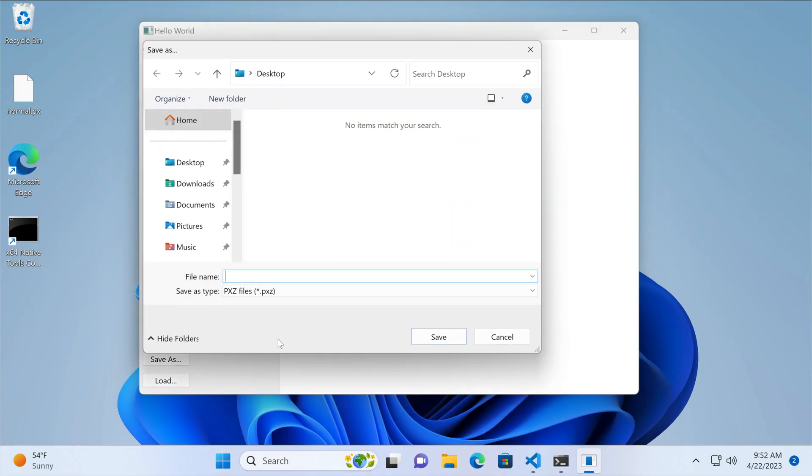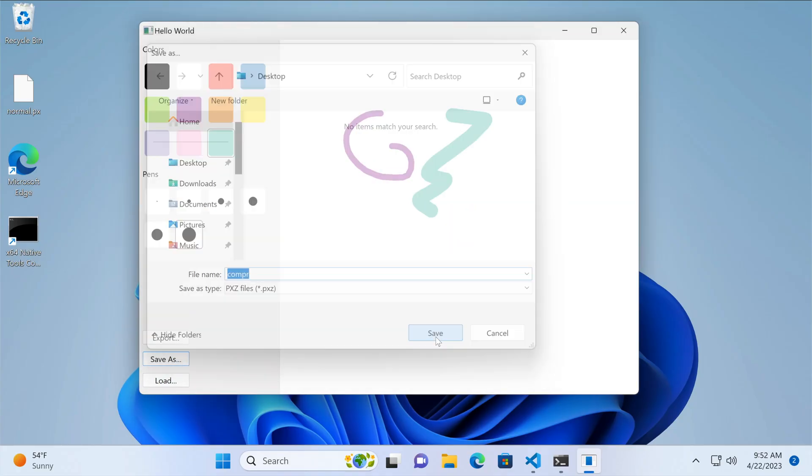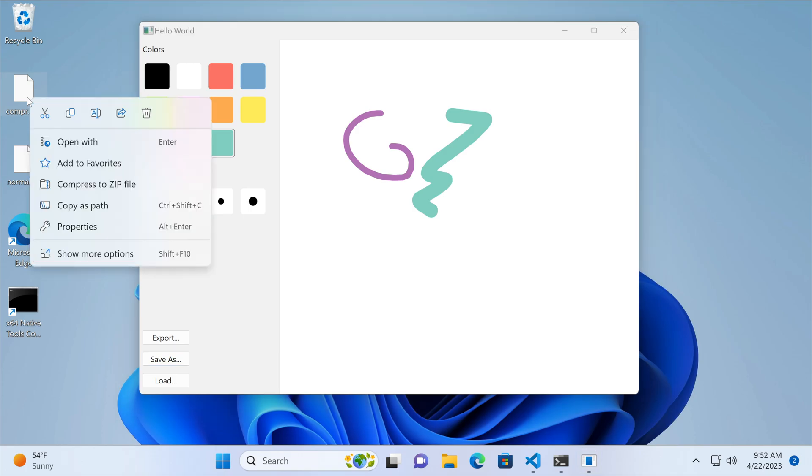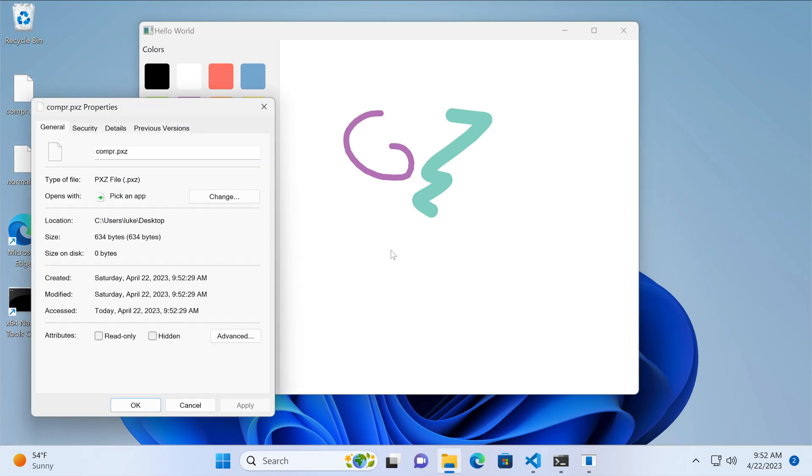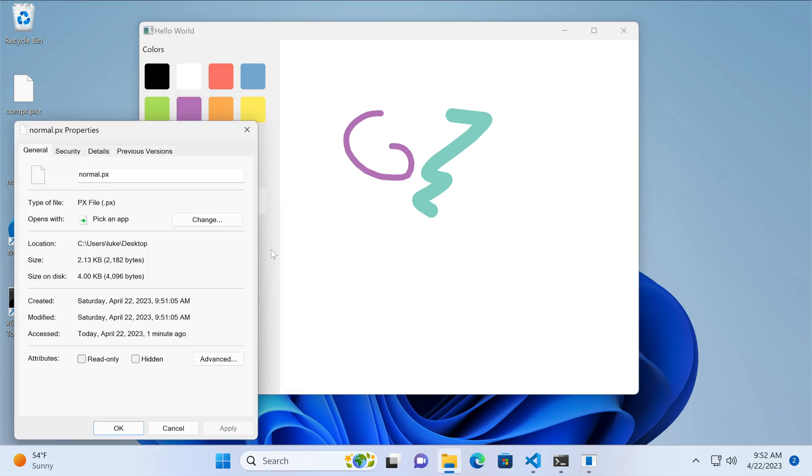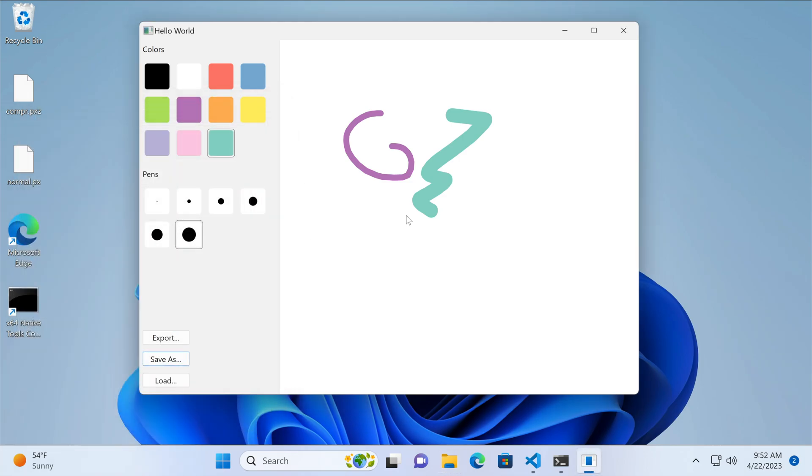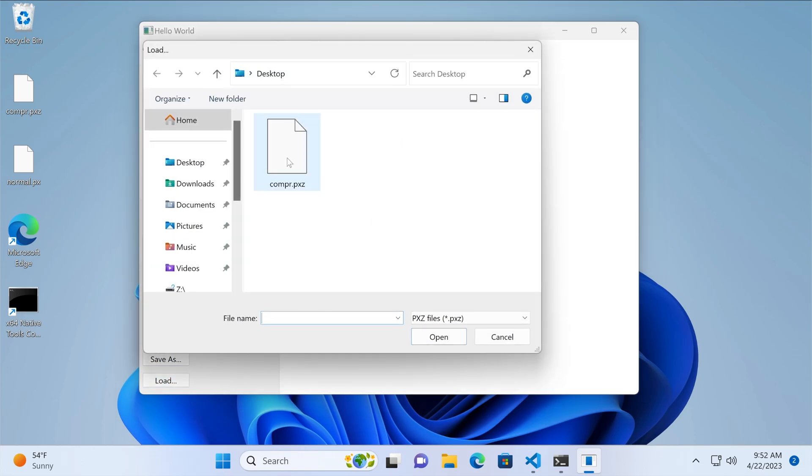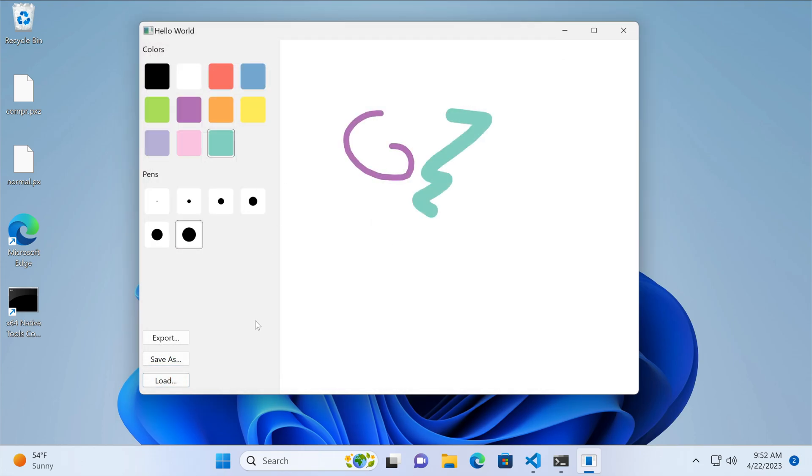Now when we save a file, we can see its size is significantly smaller. Just around 600 bytes compared to more than 2 kilobytes for the plain XML format. To test the file format, we clear the canvas and load the file. Everything works well.